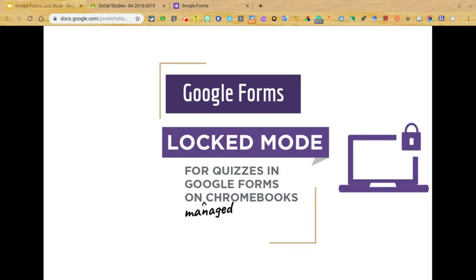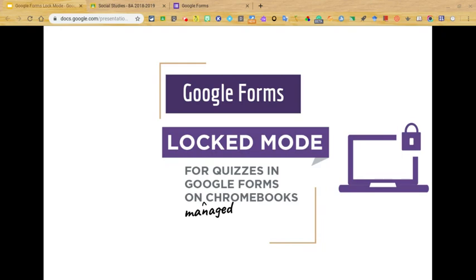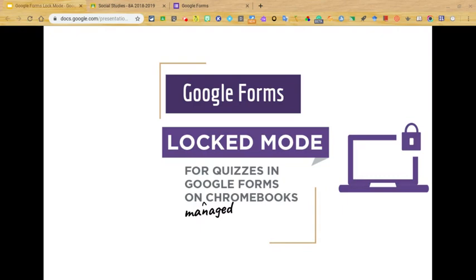However, along with the quiz feature becoming more and more used, concerns have been raised over students becoming easily distracted during online testing with the ability to open new tabs and apps. I know educators have provided a great deal of feedback asking Google for ways to provide a more secure testing environment.